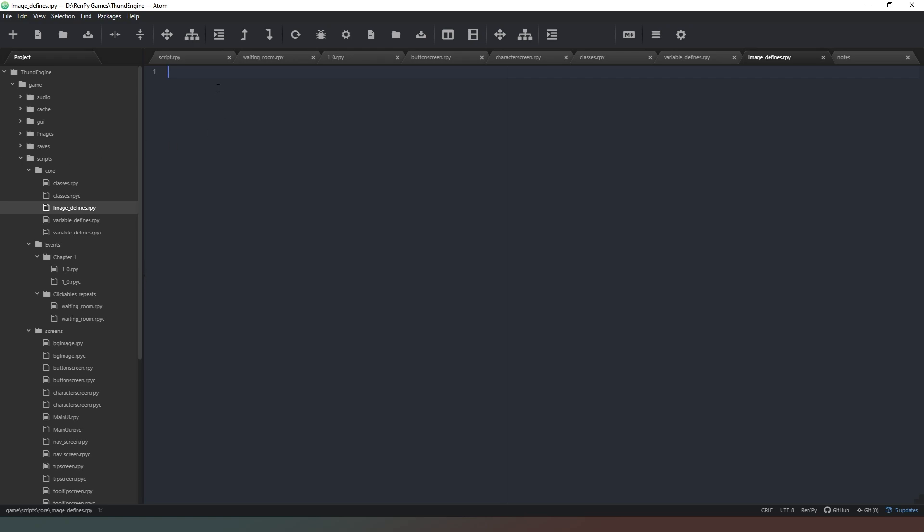So what we need to do now is we need to say image side mum and we'll just say neutral first. That's the first one we'll do because we want the default image for the character so that whenever we declare that character saying something, we can just basically not have to worry about it. Now what you can do in this instance, if this is the default expression, is you can remove the neutral part there and just say image side mum. And that will work just fine.